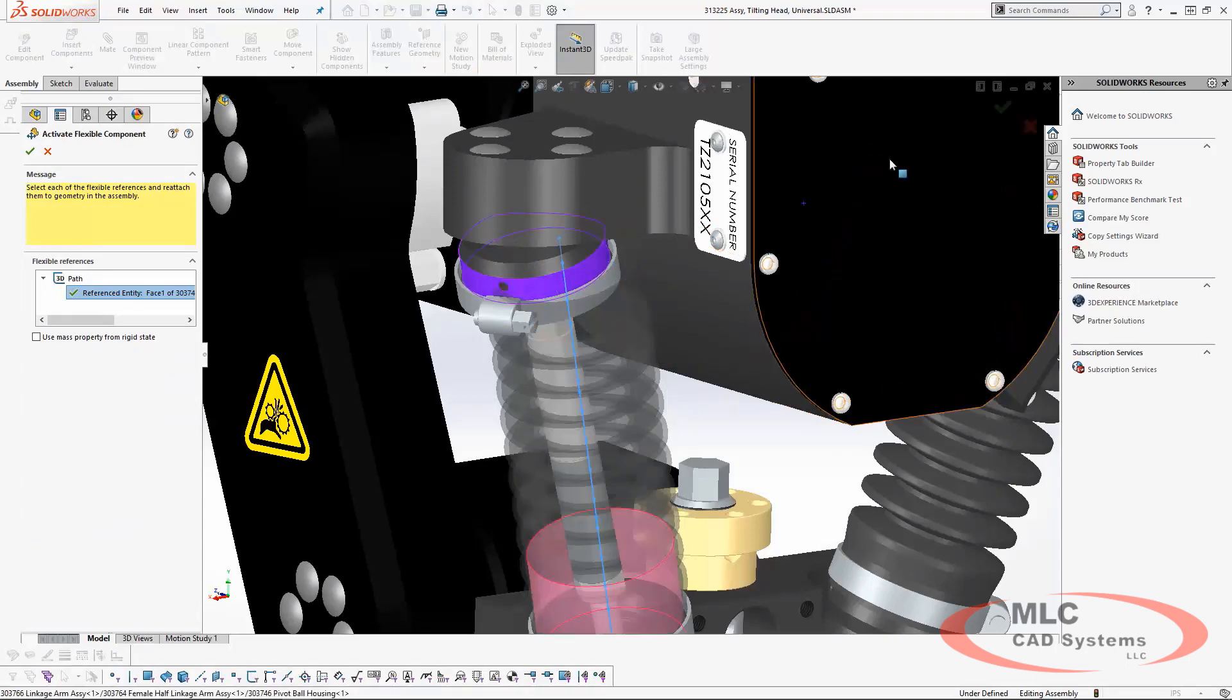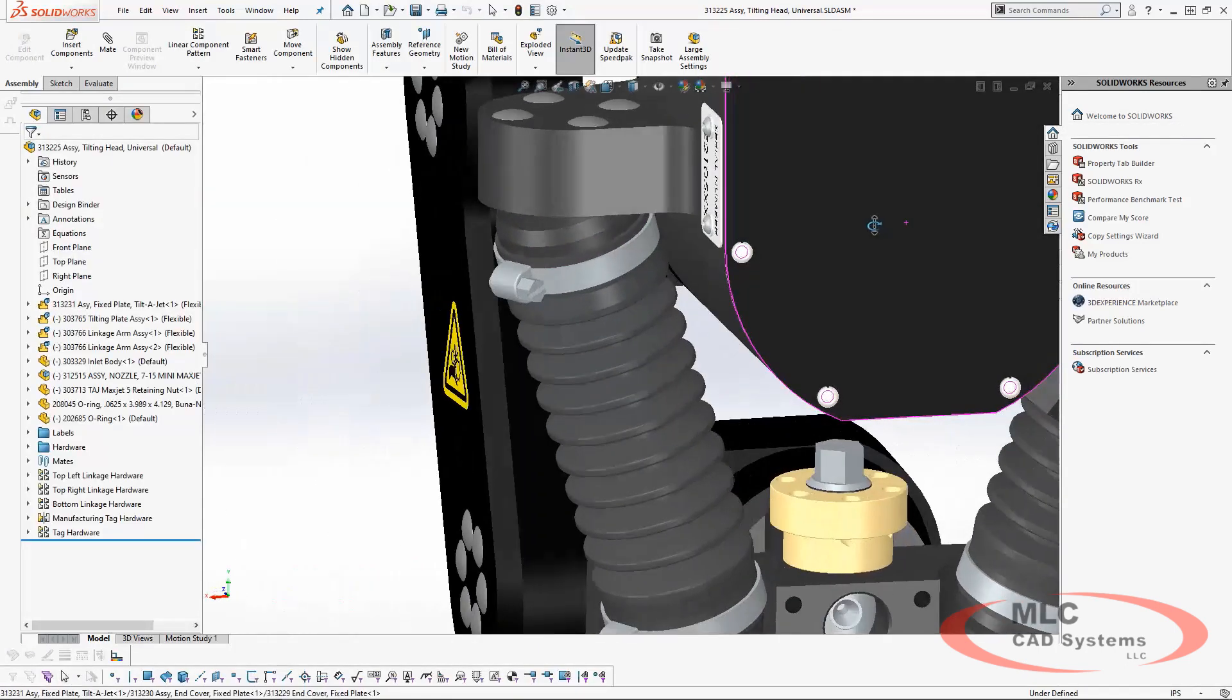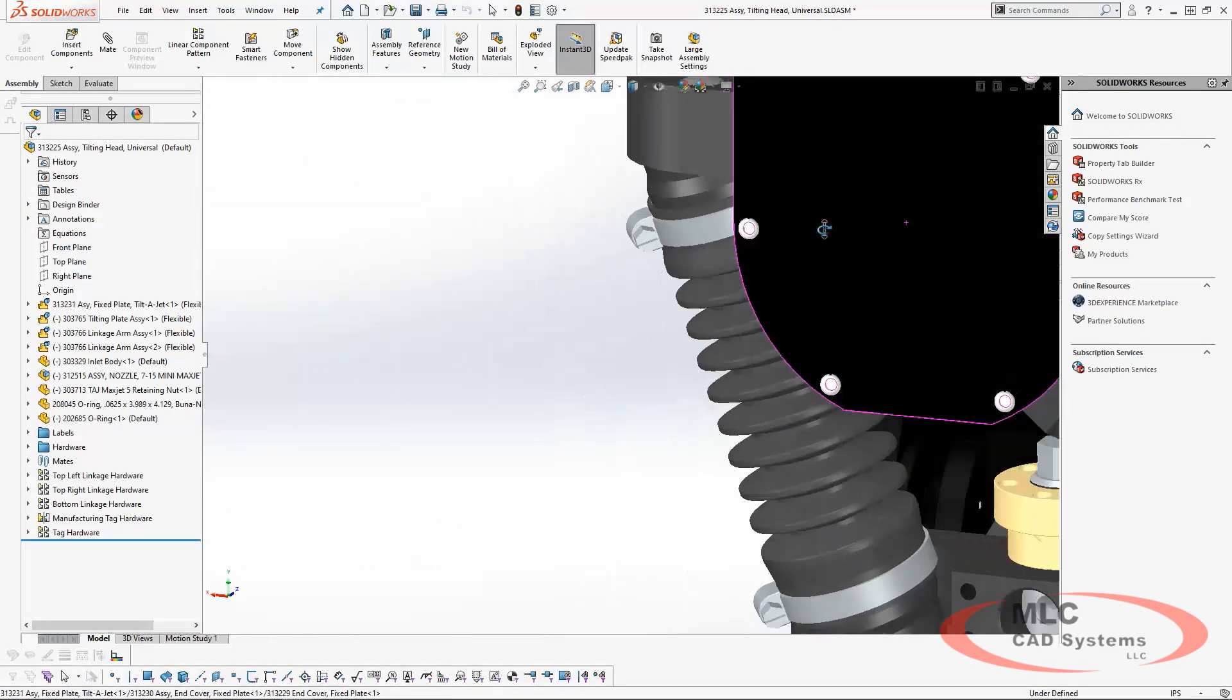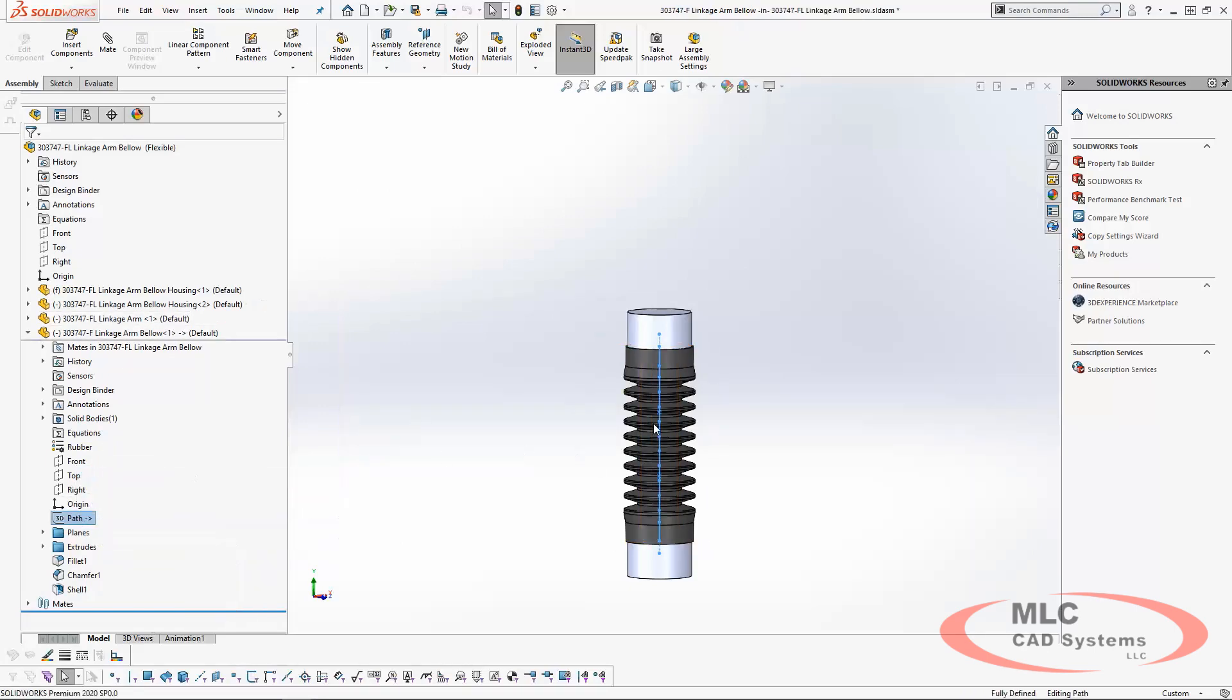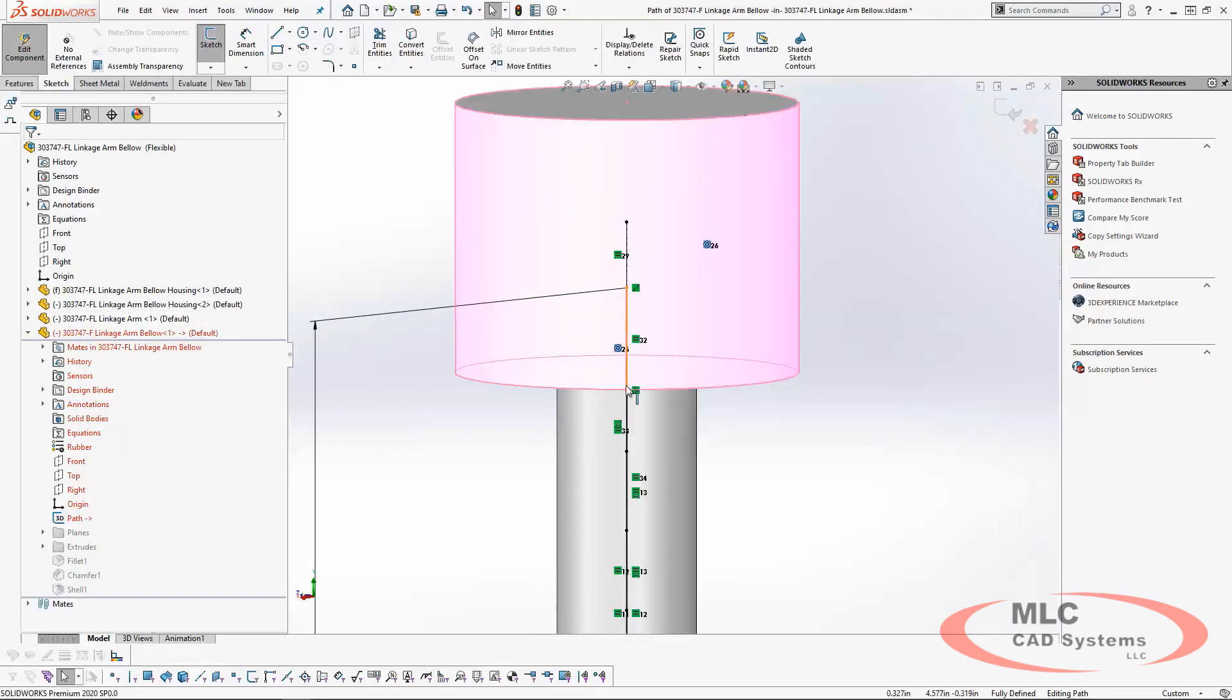Now in SOLIDWORKS 2020, we can easily make flexible parts. All that is required is a sketch driving the shape of the part with an external relation.